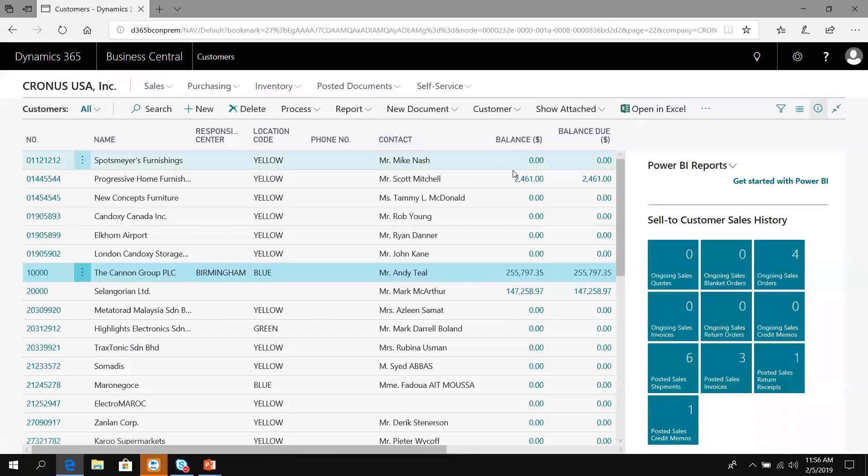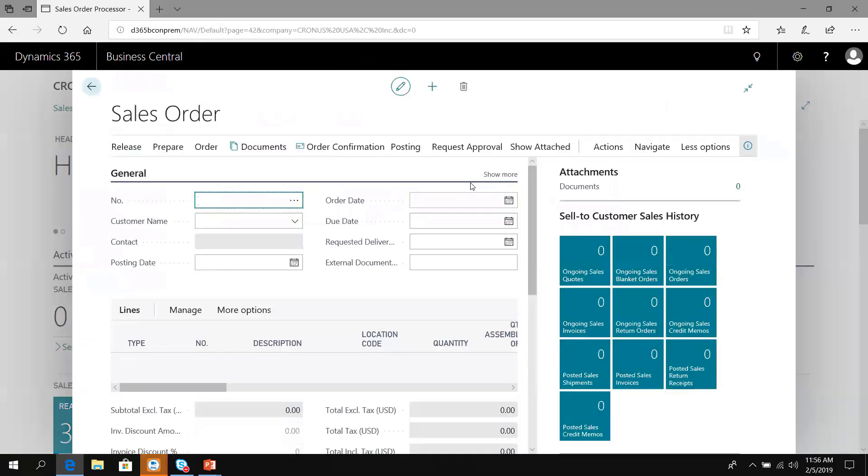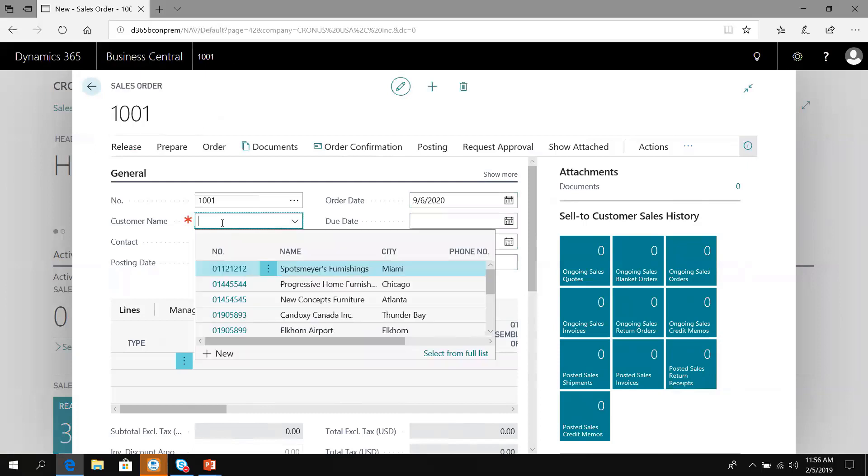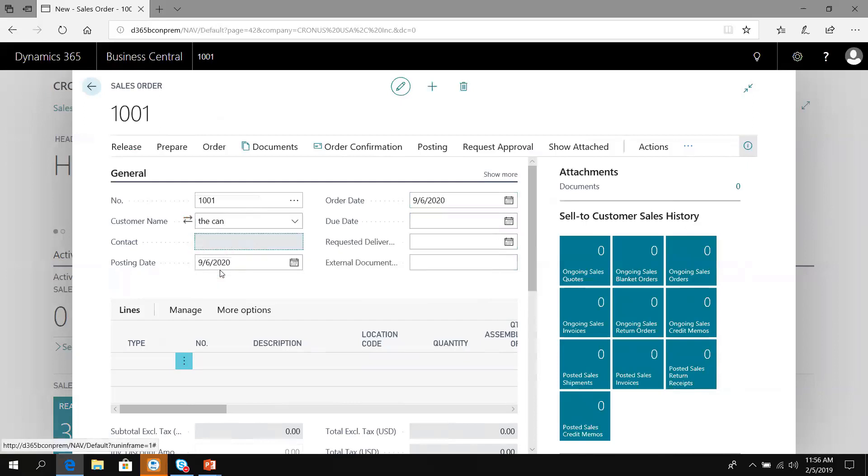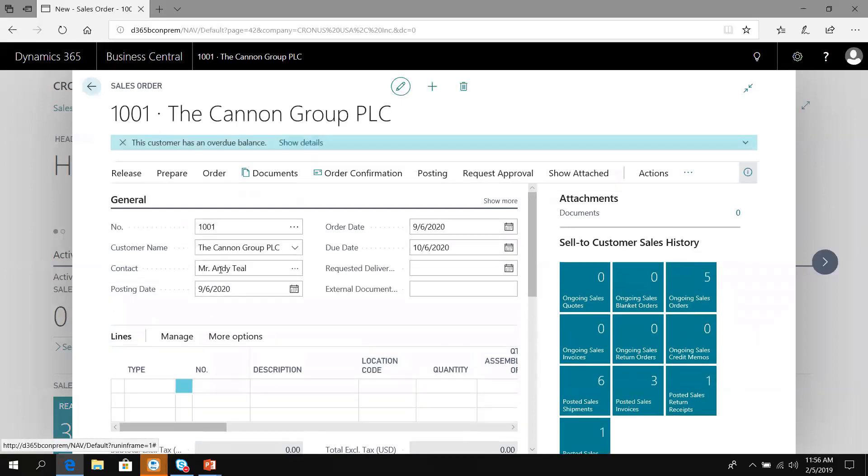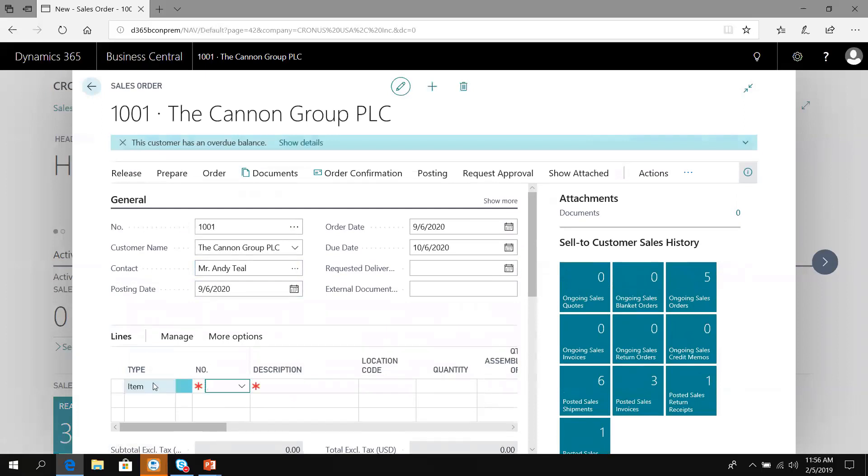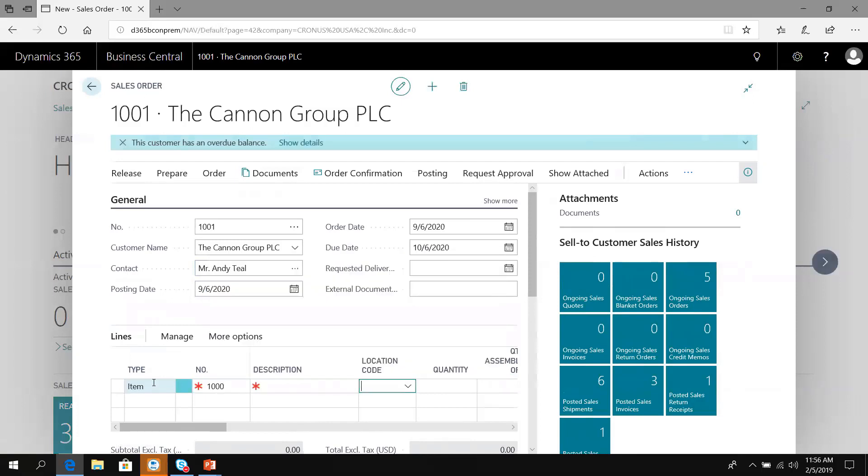Now we're ready. Let's create a sales order. Peter worked hard and sold a bicycle and some chairs to The Canon Group. I'll start typing the name and there's The Canon Group. Down on the line items, item 1000, the bicycle. Peter sold two.